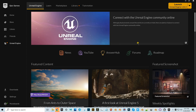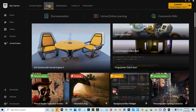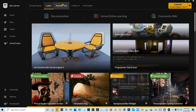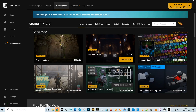In the Unreal Engine section, there are links to articles on their website about Unreal Engine. They also have tutorials, which are pretty good, and a marketplace where you can download free or purchase environments and assets like animations and different things.